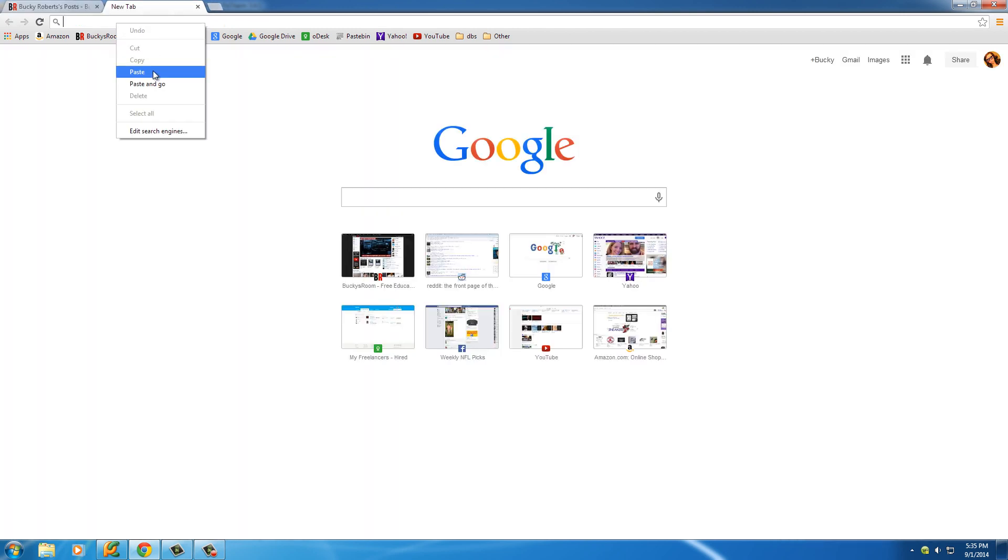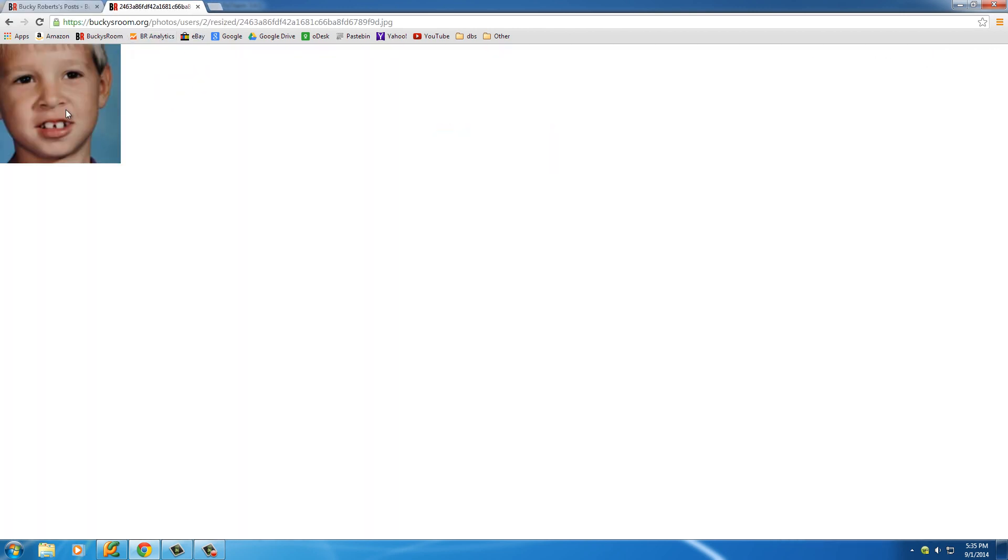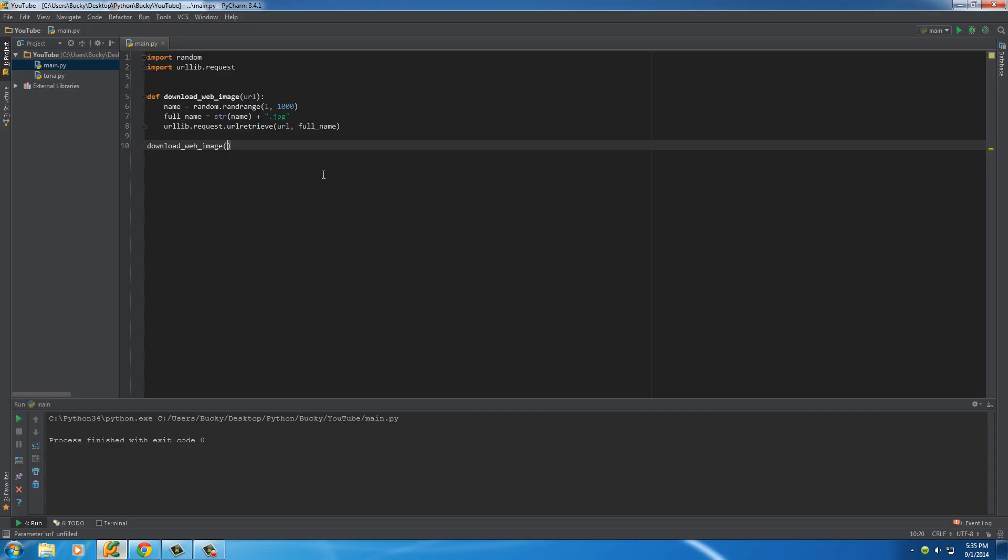And, of course, this pretty much is the url of the image on the internet. So now, back in our program, what we can do is remember to pass it in as a string. What we're saying is basically download this image.